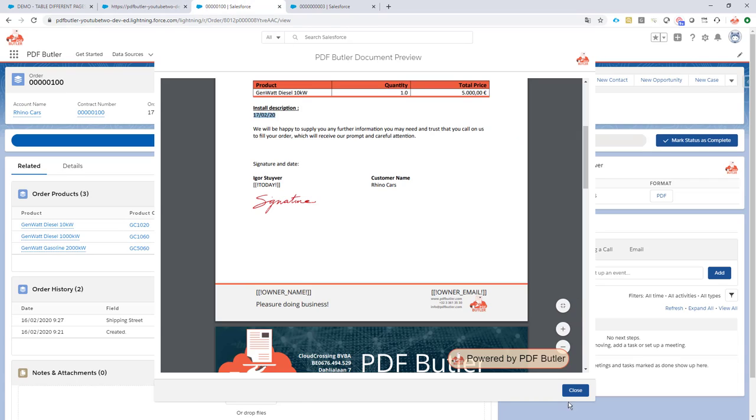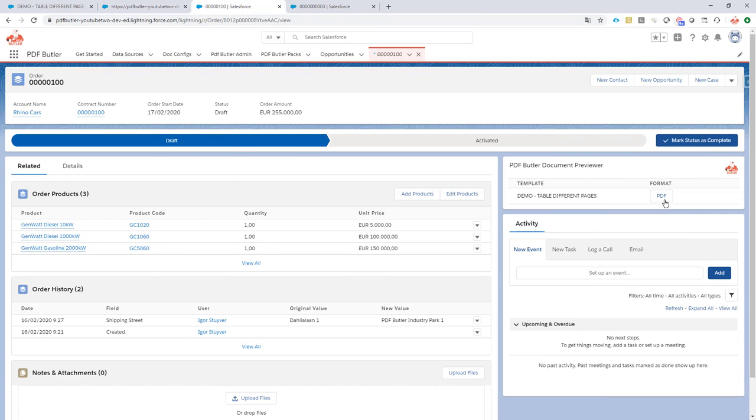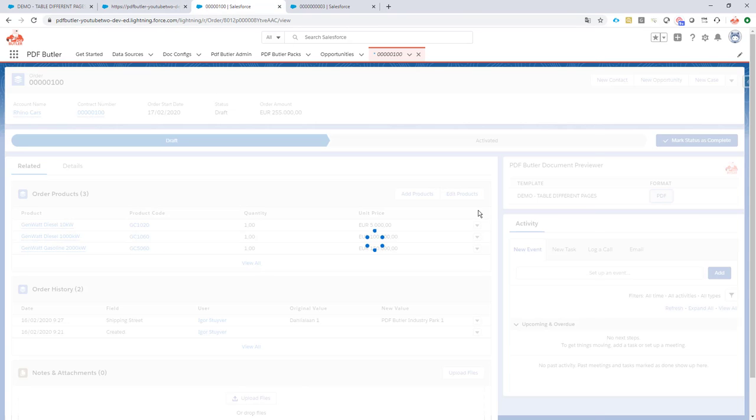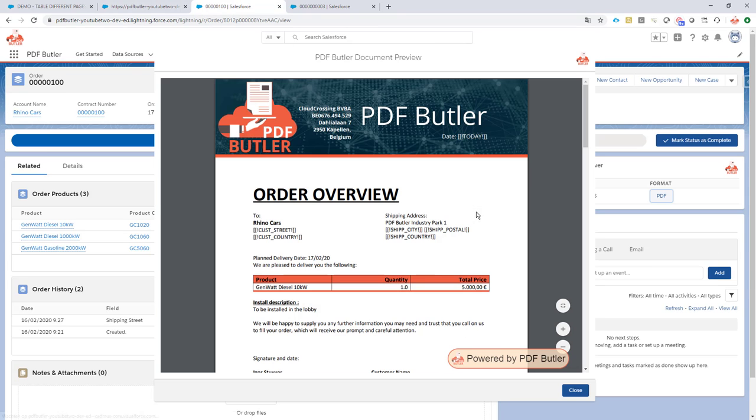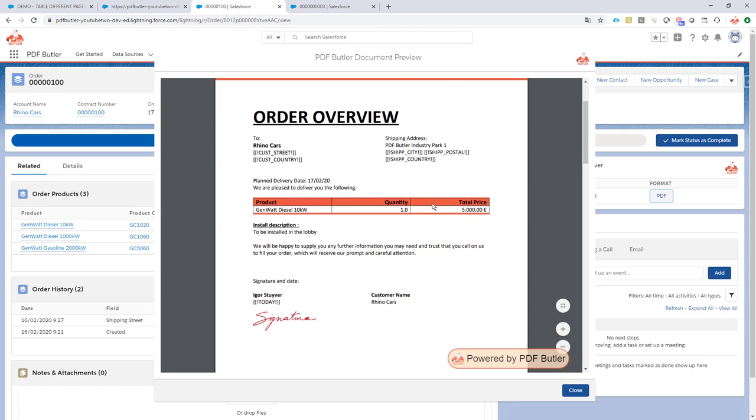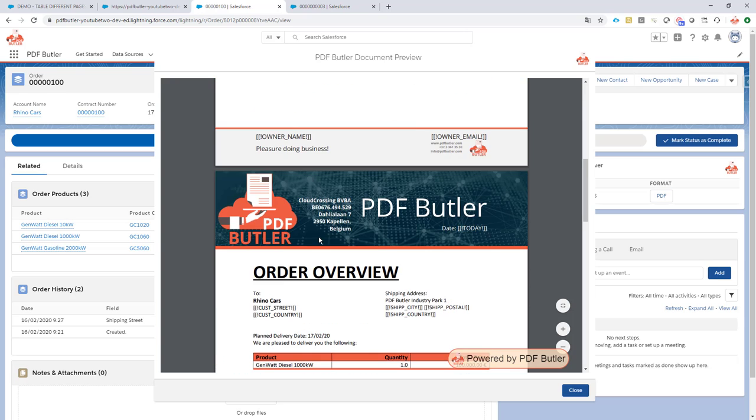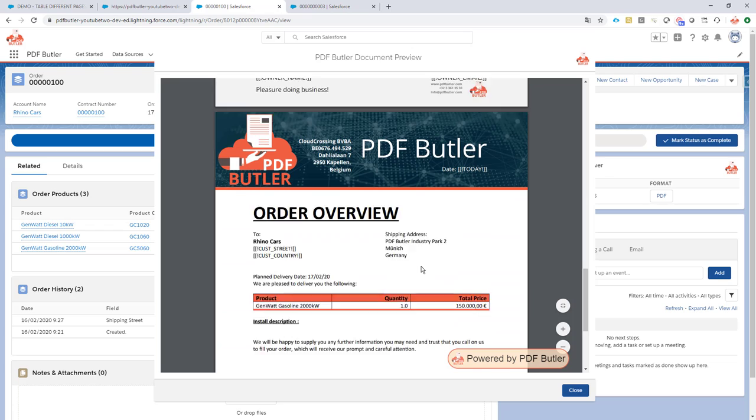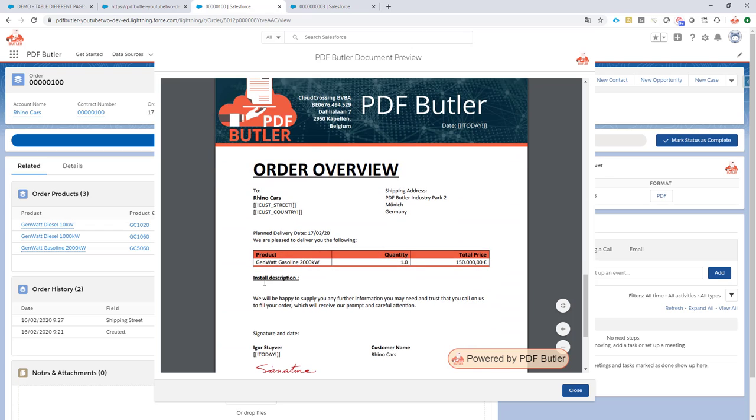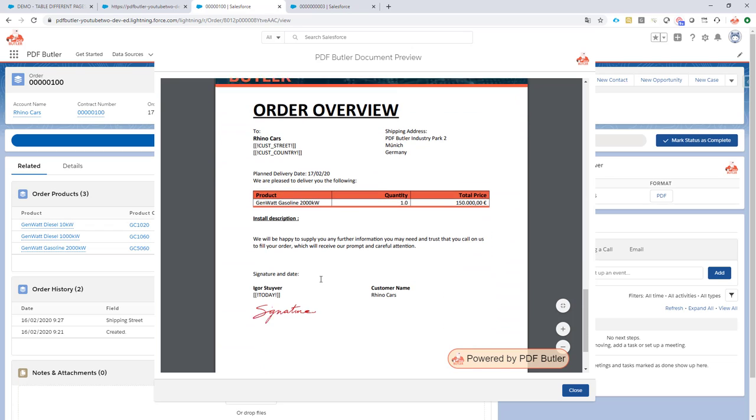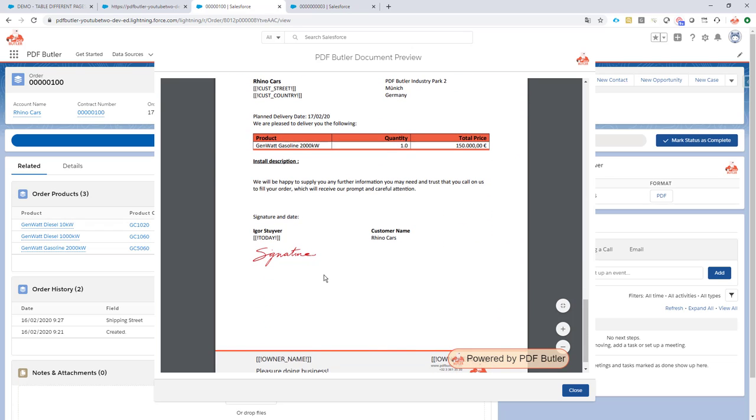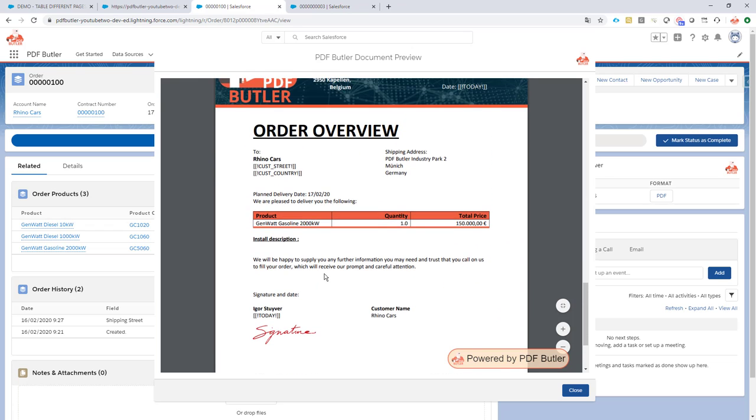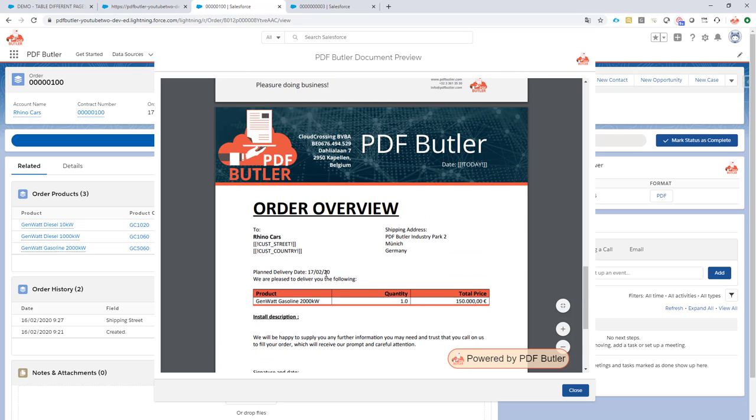Let's do this again. Because it's easy and fast. And to be installed in the lobby. To be installed in the big production hall. And no install description. So looks like we have a perfect order for our customers to give out to our technical team for the installation. Everything we need. Thanks for watching.